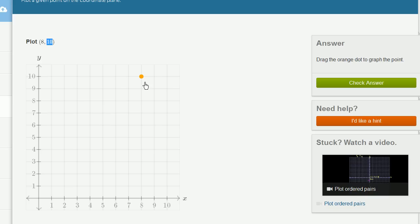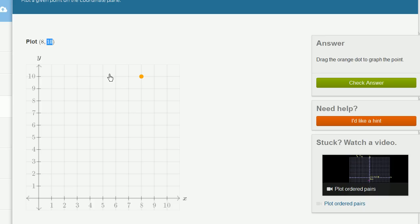And you could have thought about it either way. You could have said, hey look, this is our y-coordinate, this is 10, so I could move up 10. And then my x-coordinate is positive 8, so I'll move 8 along the positive x-axis, or I'll move 8 to the right. You see right over here, I have moved 8 to the right.